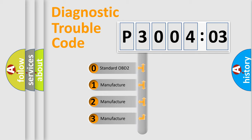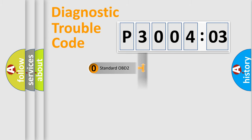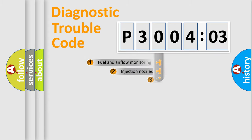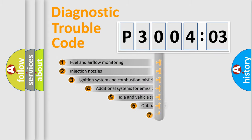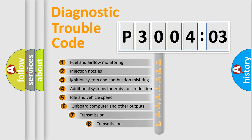If the second character is expressed as zero, it is a standardized error. In the case of numbers 1, 2, or 3, it is a more specific expression of the car-specific error.